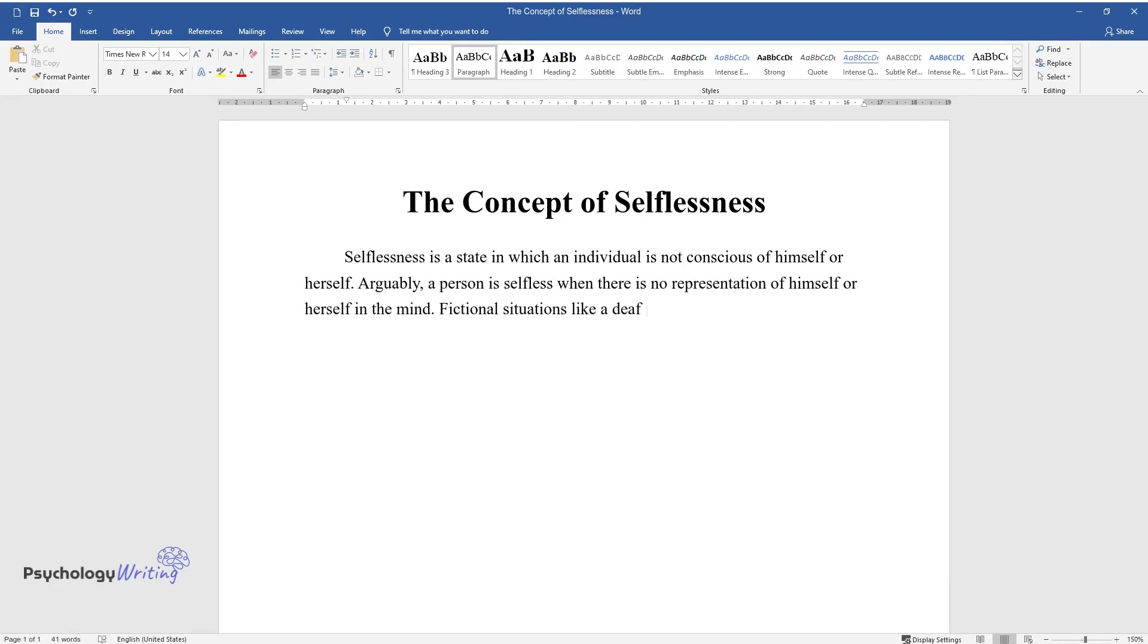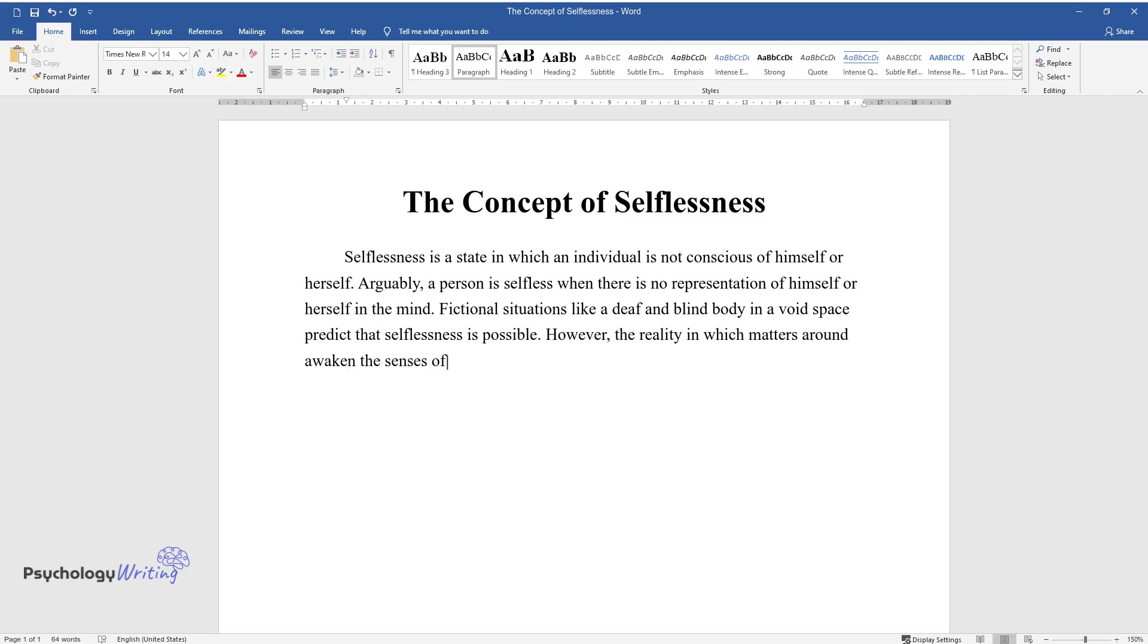Fictional situations like a deaf and blind body in a void space predict that selflessness is possible. However, the reality in which matters around awaken the senses of human beings contradicts the possibility of being utterly unconscious of oneself.